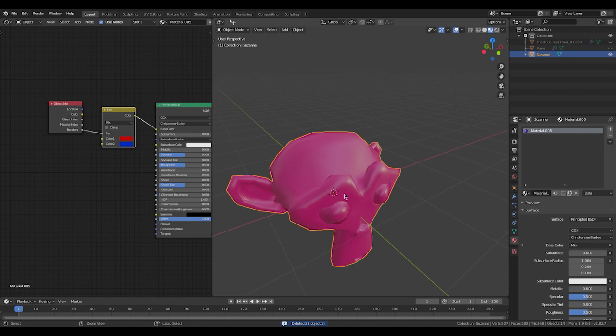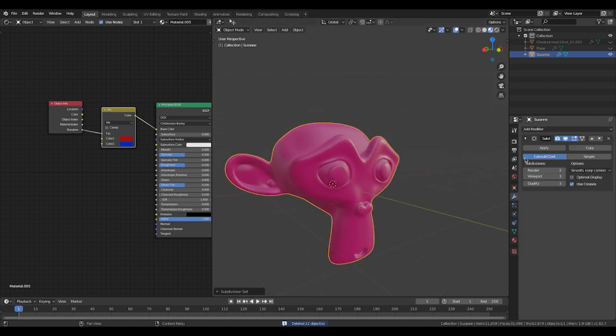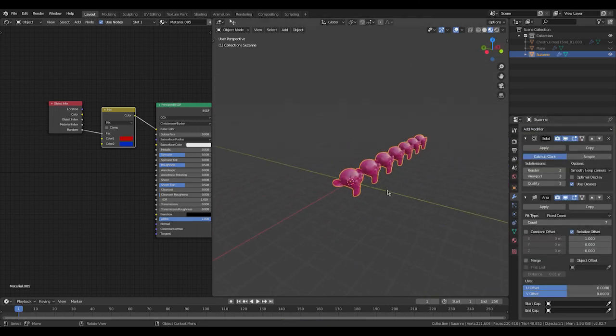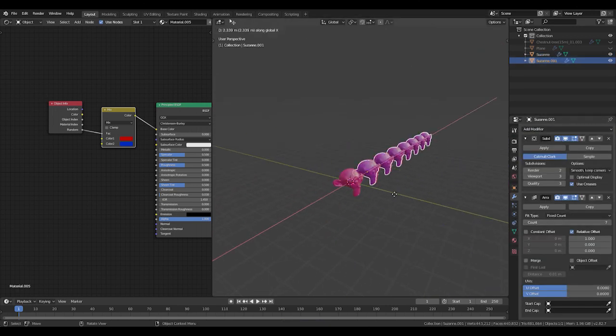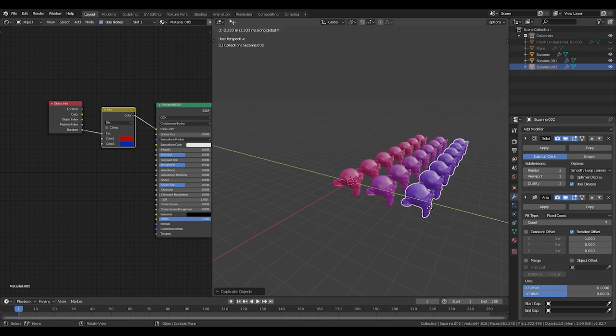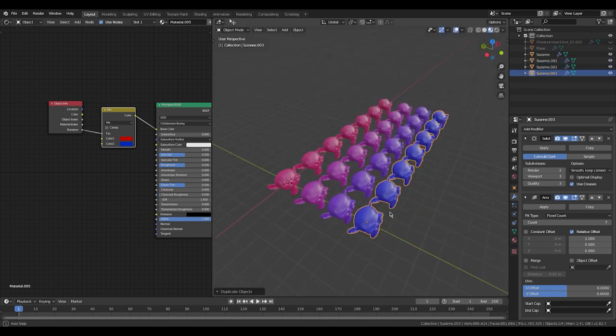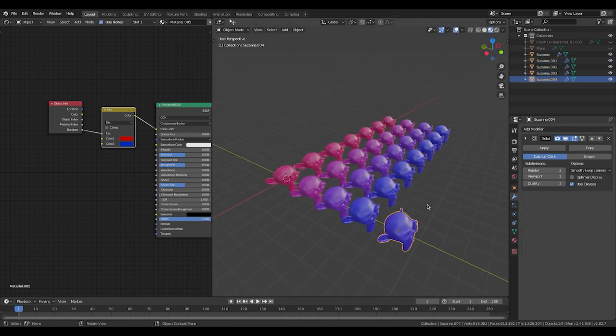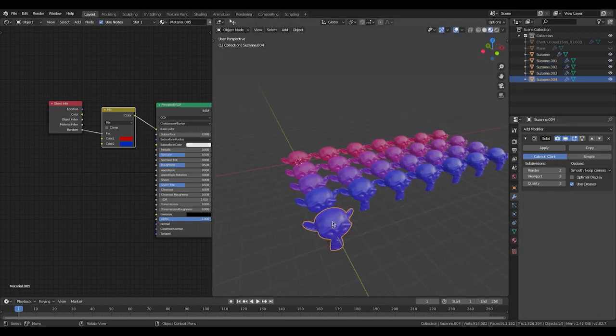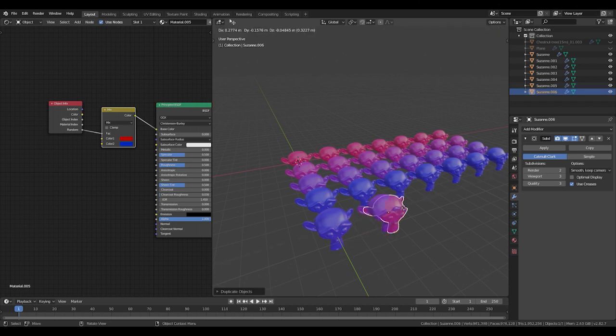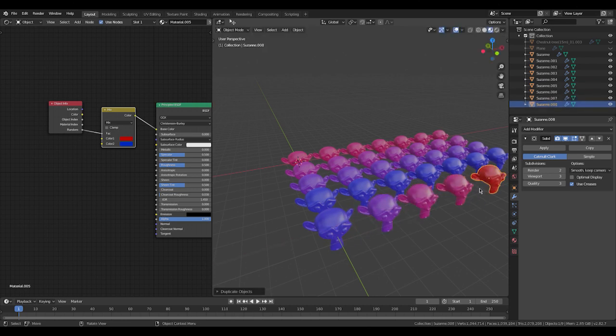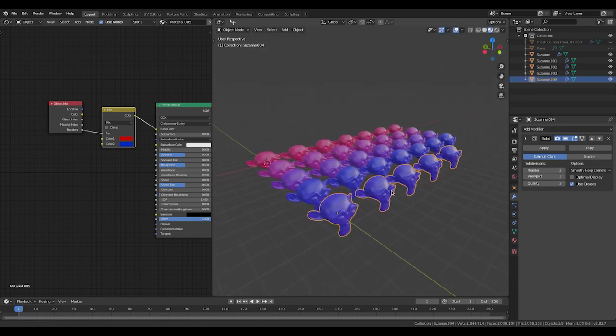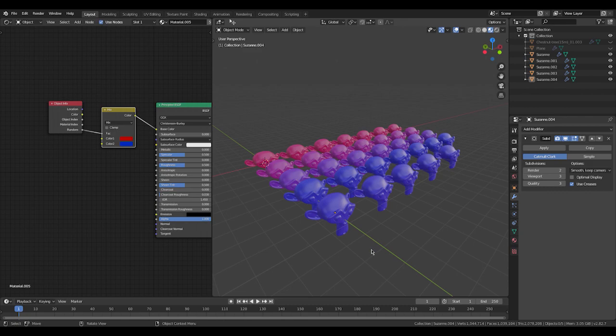The downside of this technique is if you use an array, it's going to count as one object, so it only randomizes per object. If I copy and paste the monkey, just like the cube before, you'll see randomized colors. But if I join them, it becomes one color again.